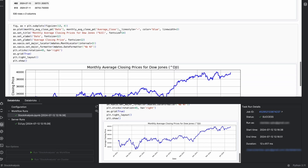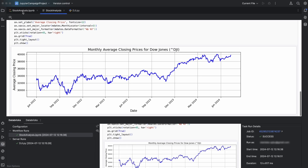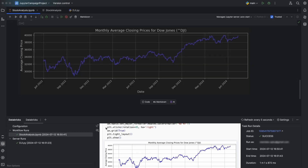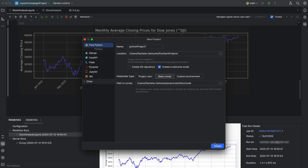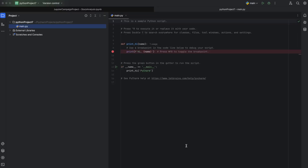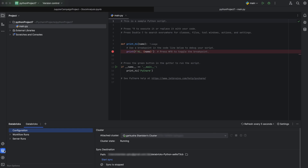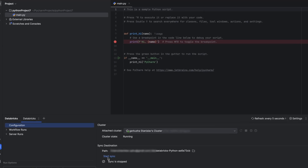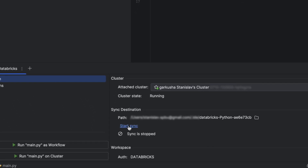The plugin makes it easy to keep the IDE in sync with Databricks. Create a new project in PyCharm, then click on the Databricks icon, and click on Start Sync. As you can see, the project files are uploaded to Databricks.